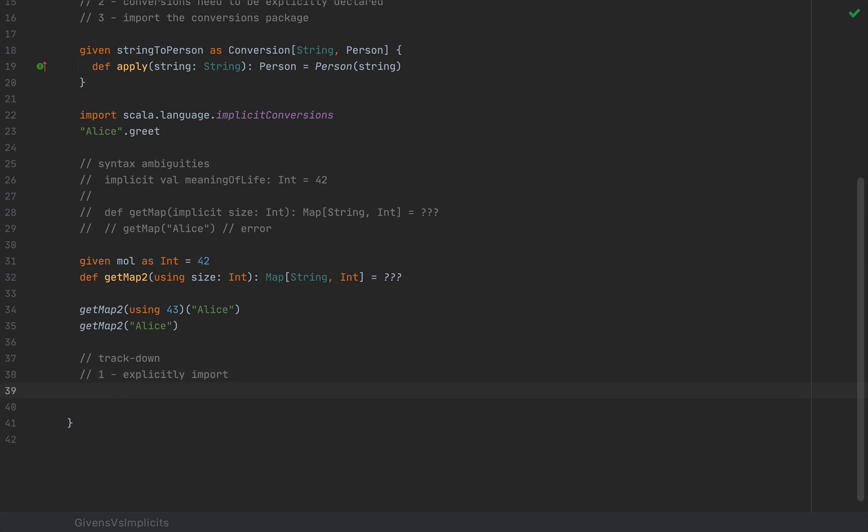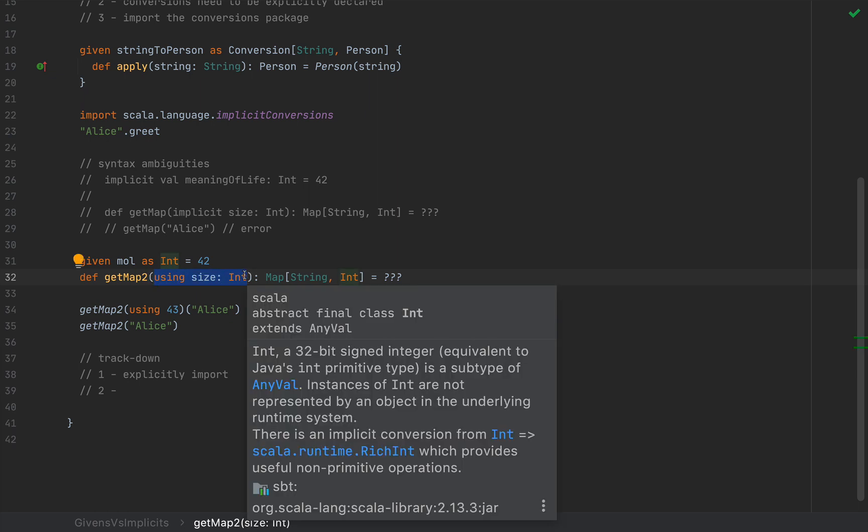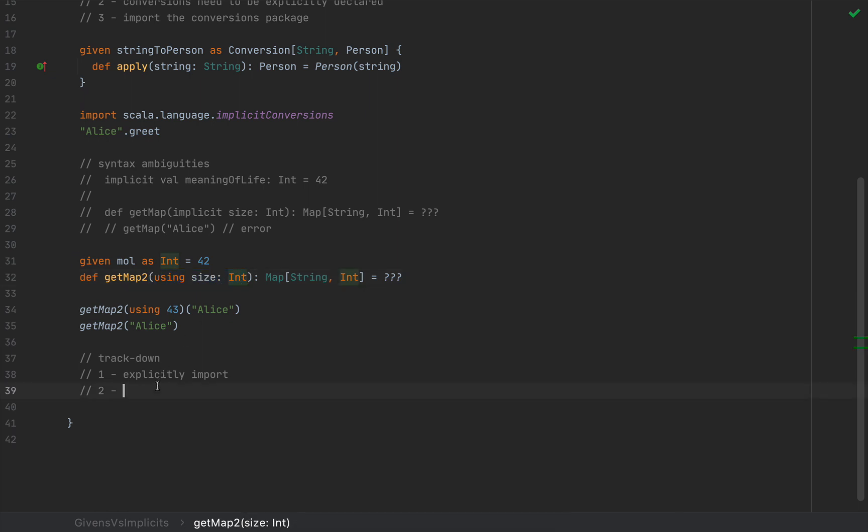And the second argument, which is a little bit more subtle, the given using pair is only used for automatic injection of arguments via a using clause. So in other words, it's only used for implicit parameters.